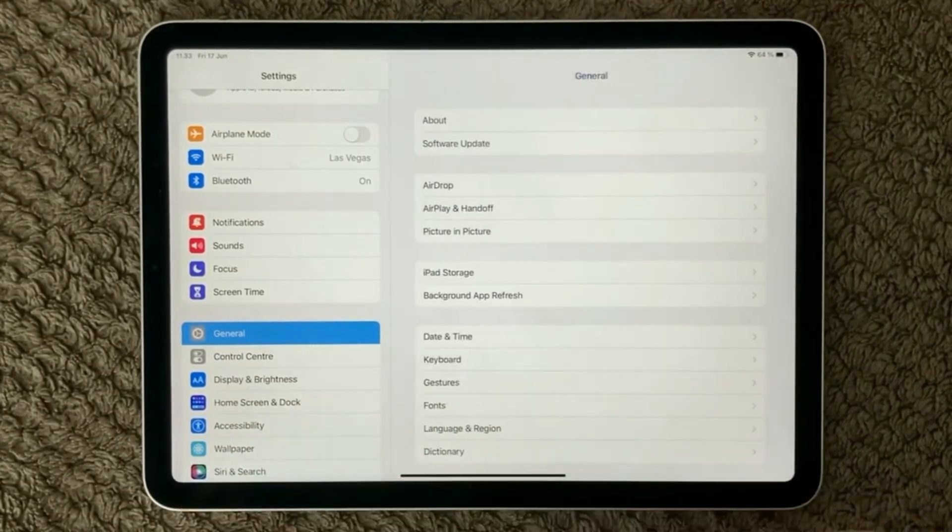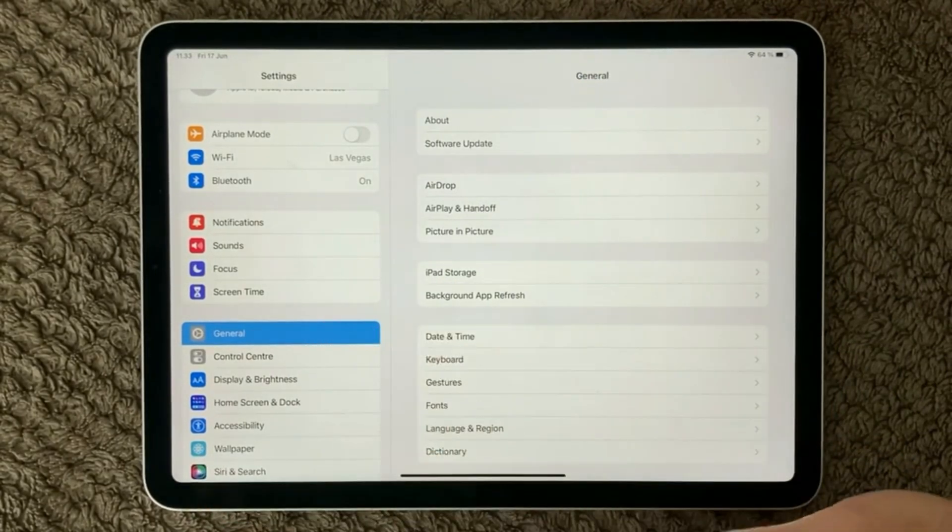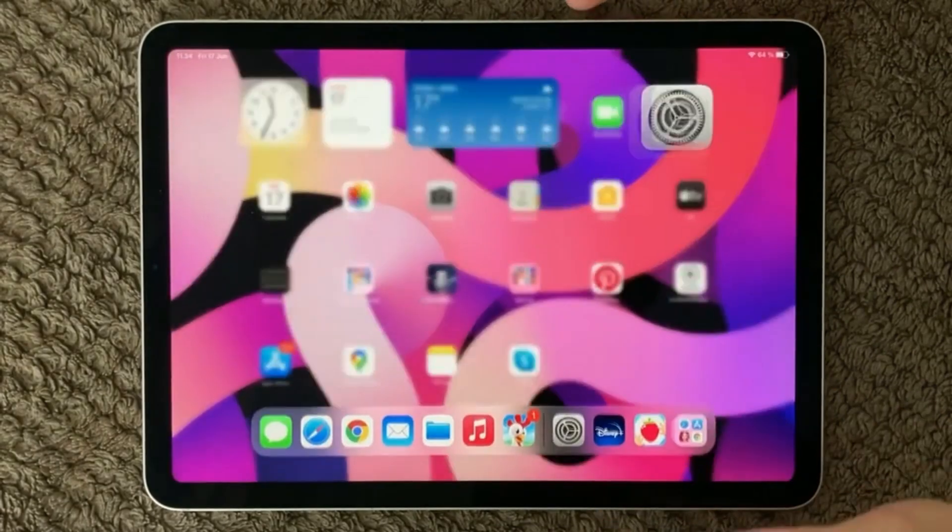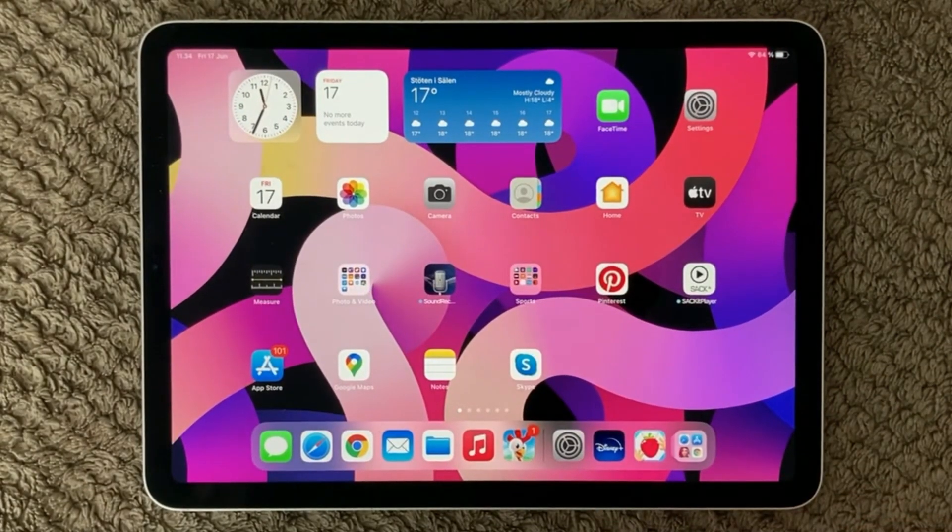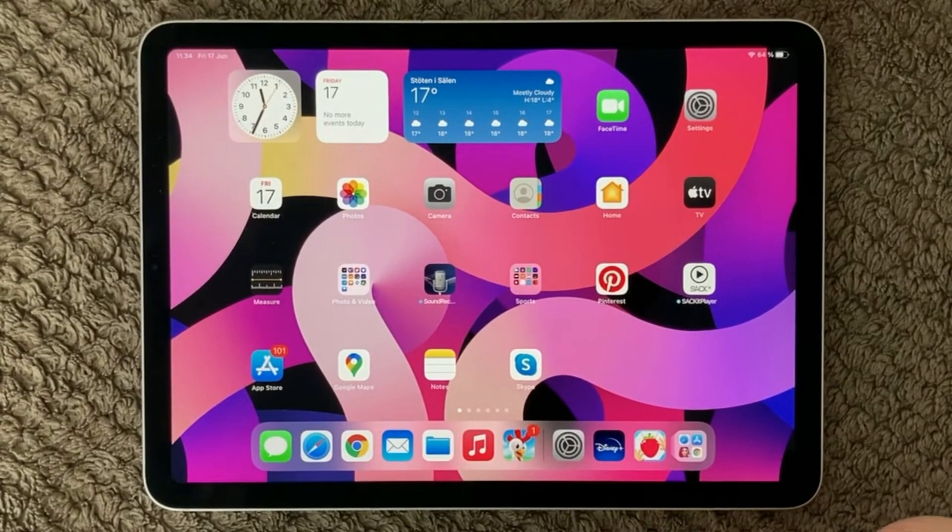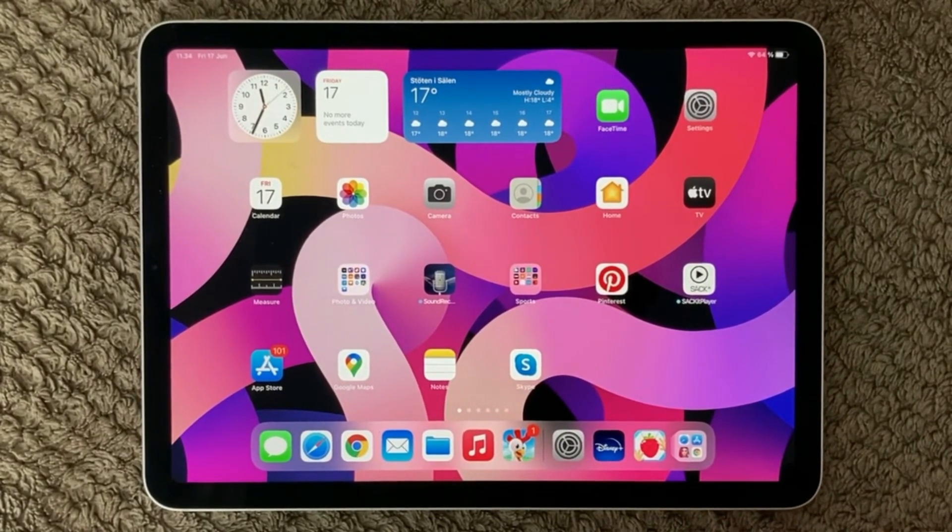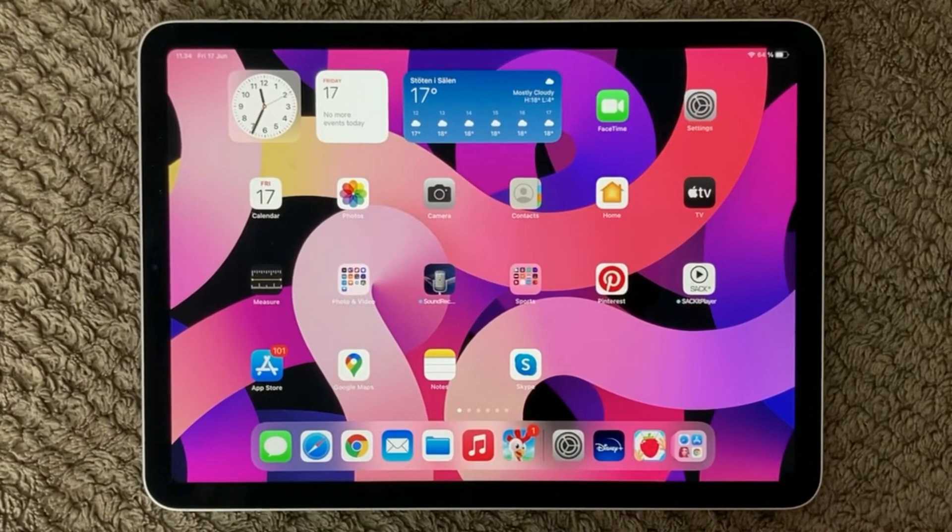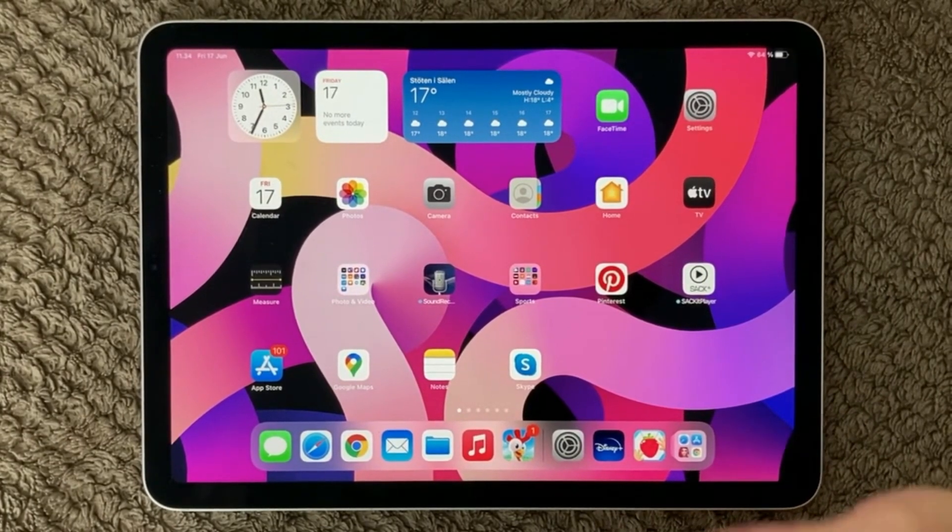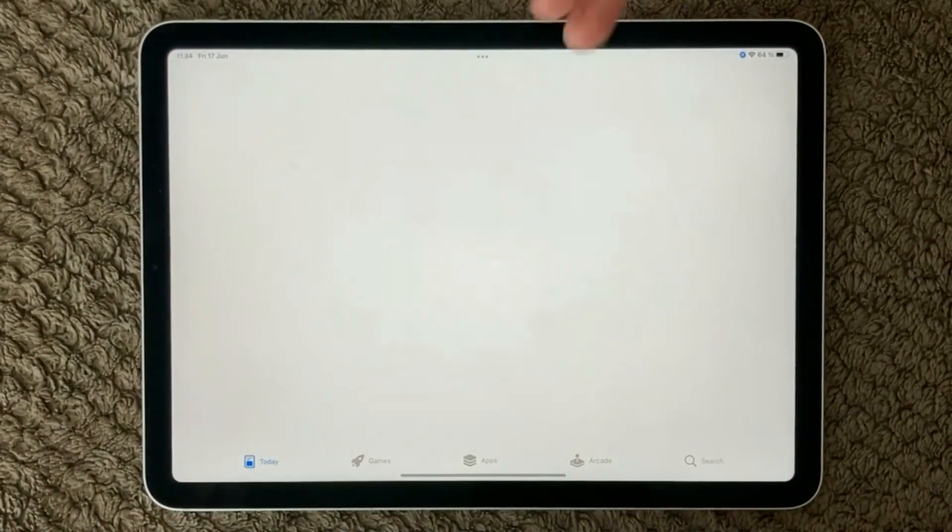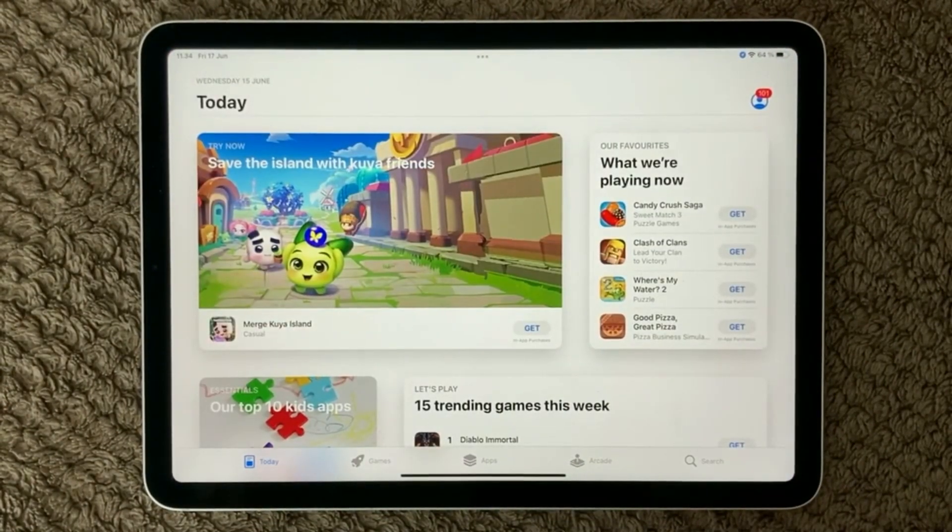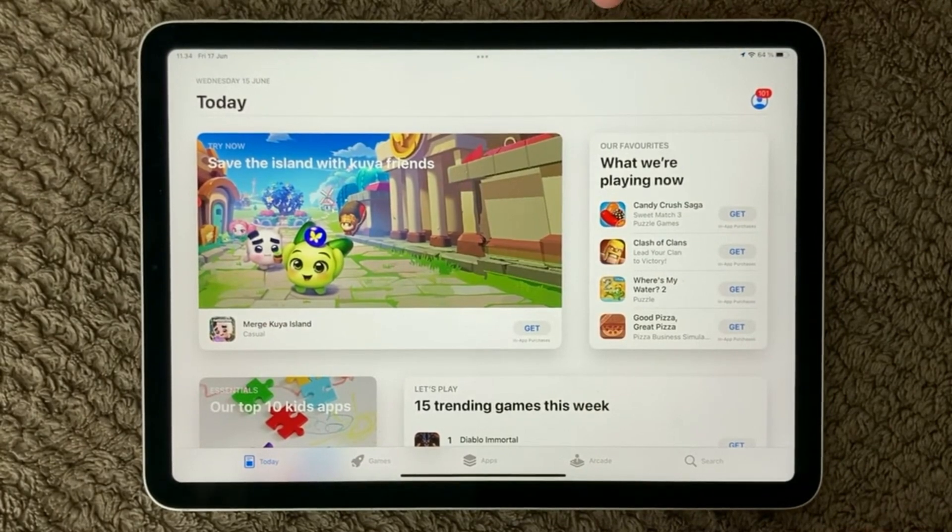So next thing up is of course also to have a look at your apps. If you experience that when you use a certain app it is getting warm or the performance of the iPad is getting slow, then maybe have a look at if there is any updates in the app store. So go into the app store and find the app that you have a suspicion is not really working as expected.